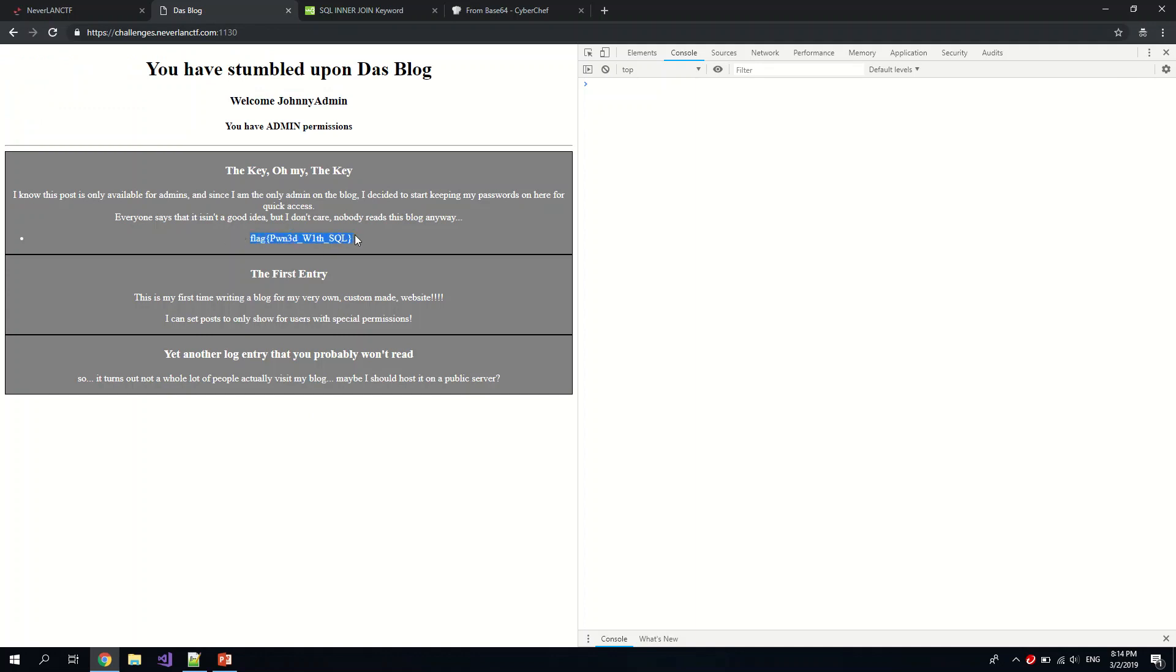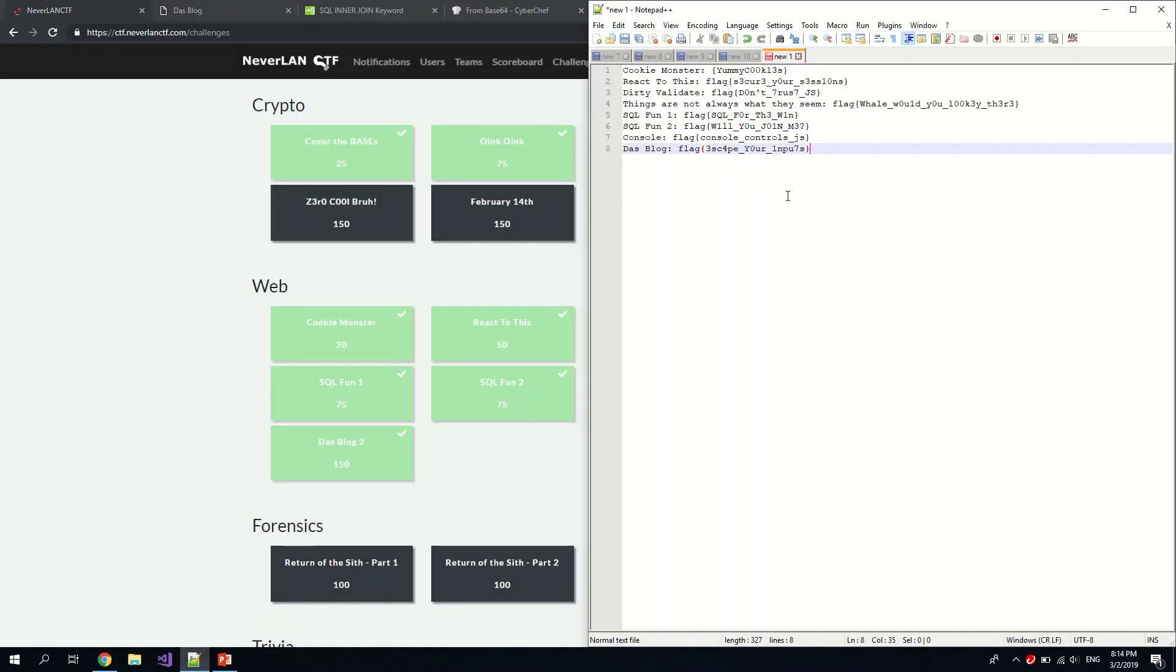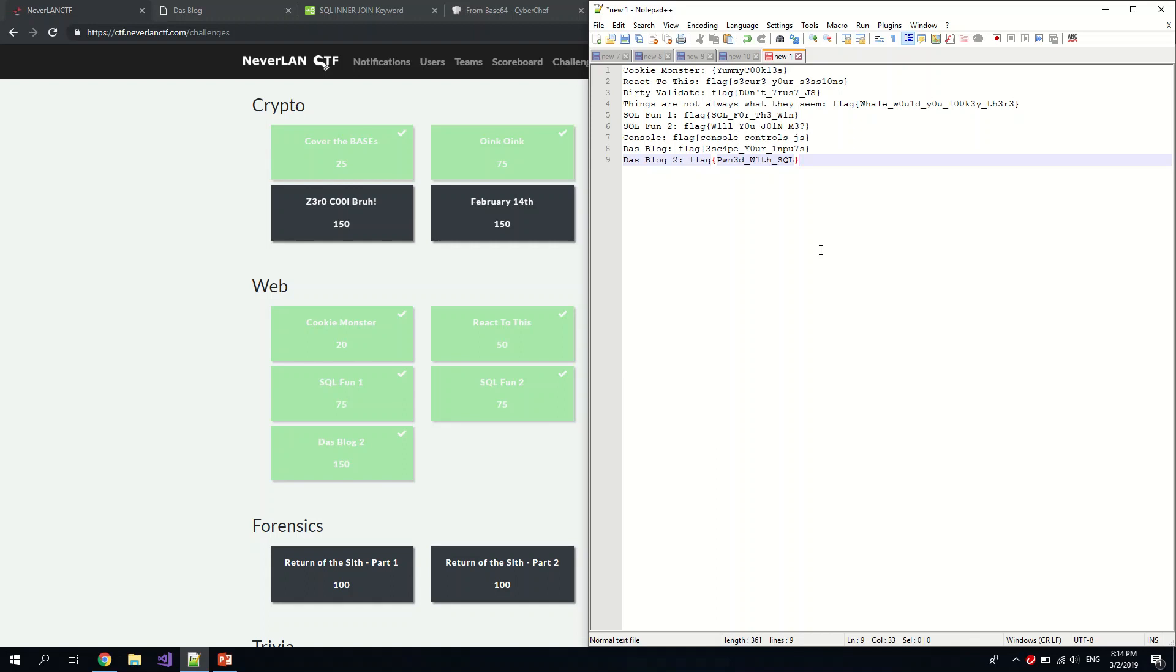Yeah, we got the flag for the last web challenge. Okay, so here is the end of the Neverland CTF 2019 web tutorial. Since this is my first time doing a CTF walkthrough, I hope it's been a great video, and if there's anything, you all can leave your comments in the comment section. Thank you.